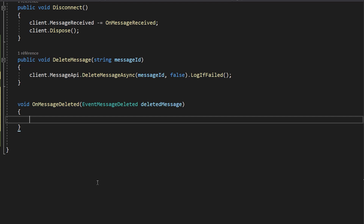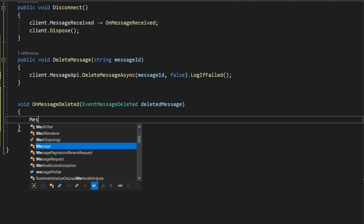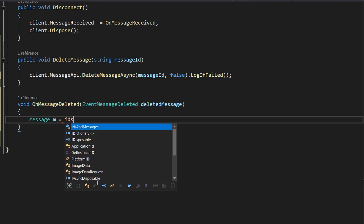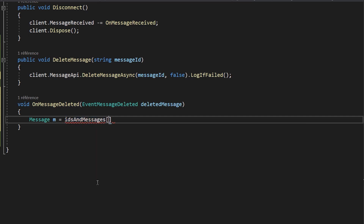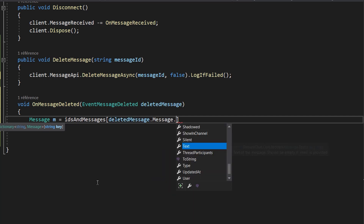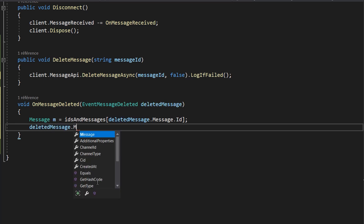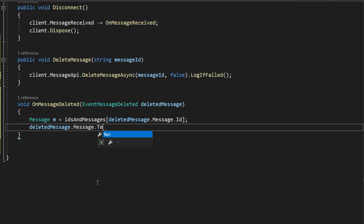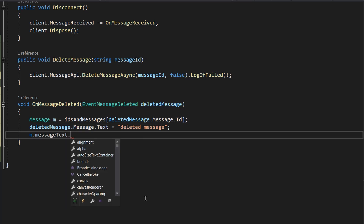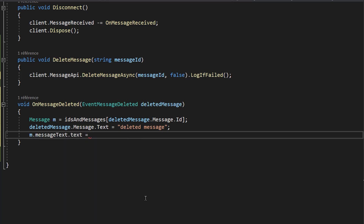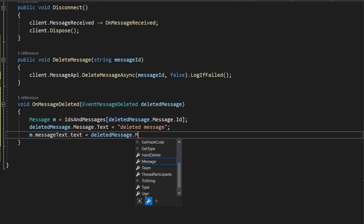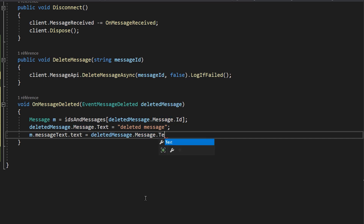Back in our onMessageDeleted function, I'll create a Message variable called m equal to IDsAndMessages with the key deletedMessage.Message.ID — so we now have the actual message GameObject that was deleted. I'll set deletedMessage.Message.Text to the string 'deleted message', and then set m.MessageText.Text equal to deletedMessage.Message.Text. And there we go — this should work perfectly.